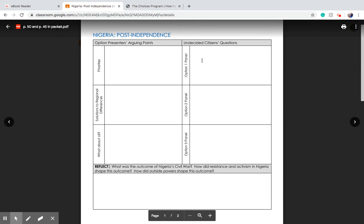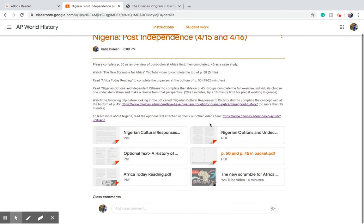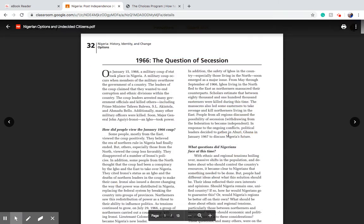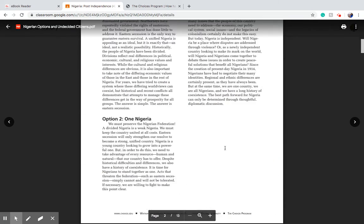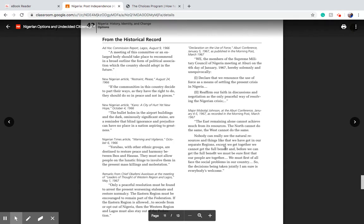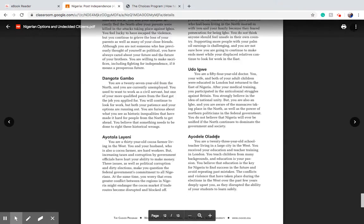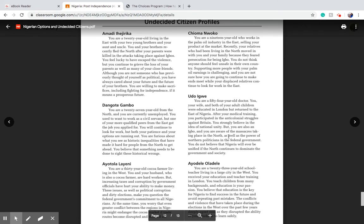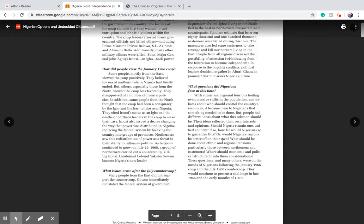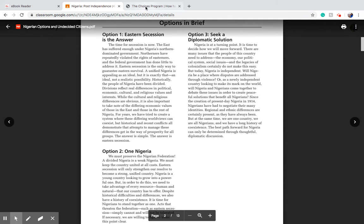If you're working alone, you're going to take on the perspective of one of these undecided citizens and look at all three options from that one citizen's perspective. In the Nigerian options and undecided citizens packet, first you would pick who you want at the bottom — there's a list of all the individuals you can choose from, all real people. And then you go back and read through the different options to decide which is best for you, using that table on page 45.